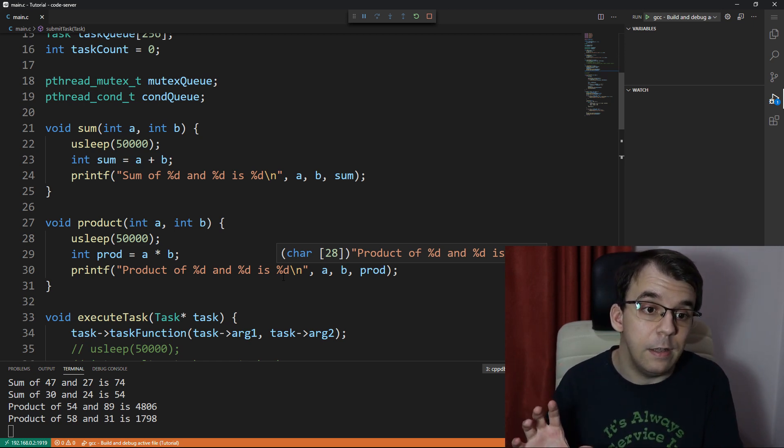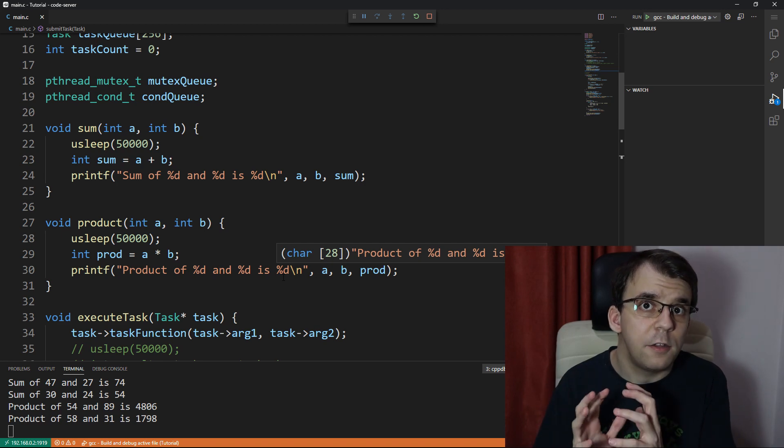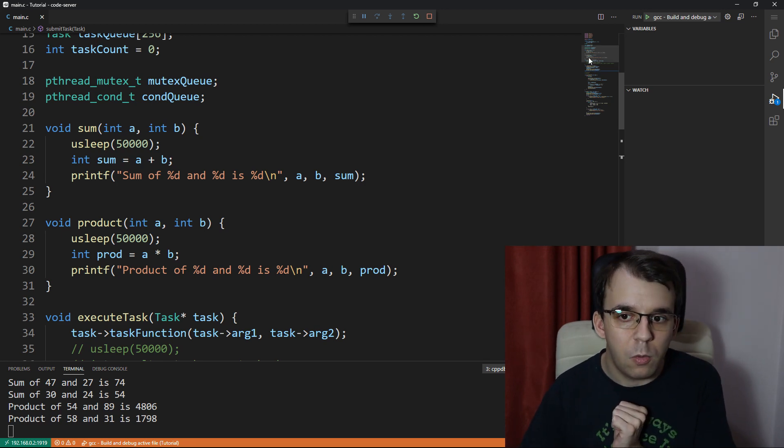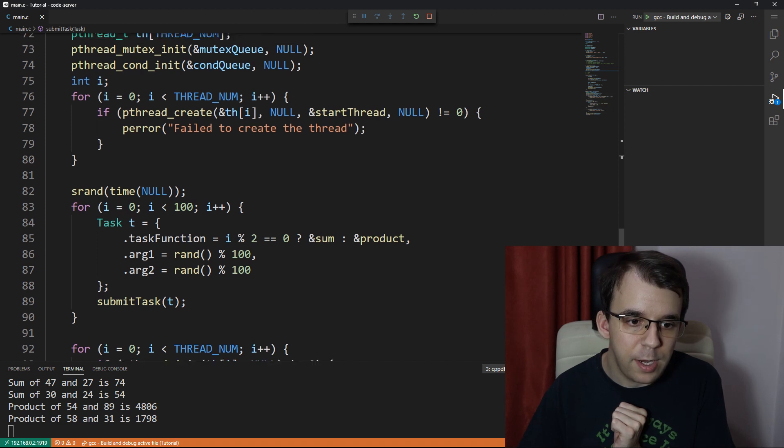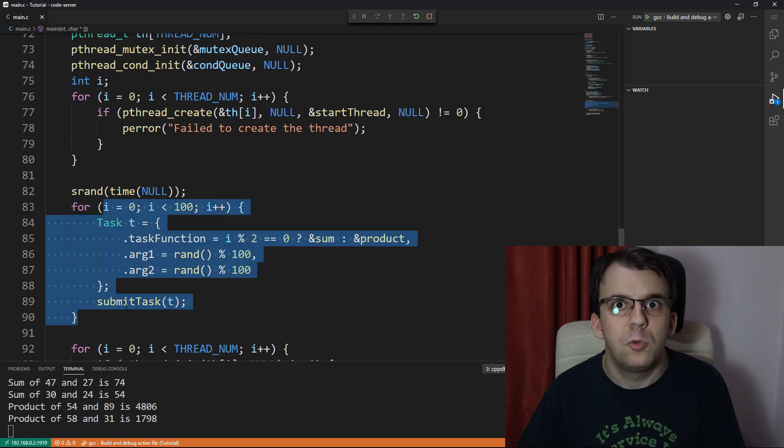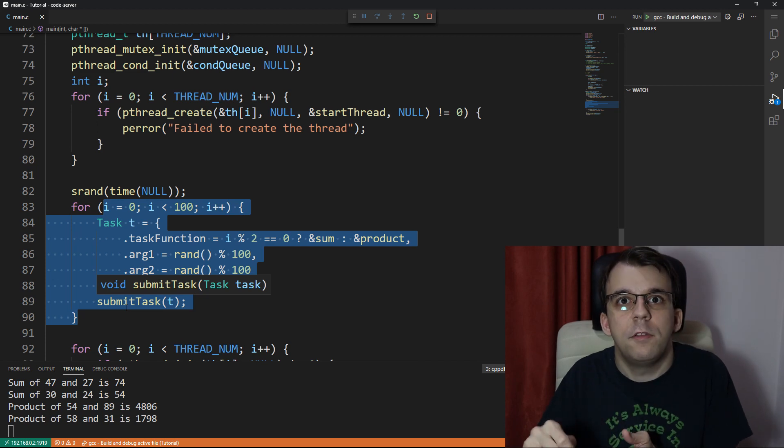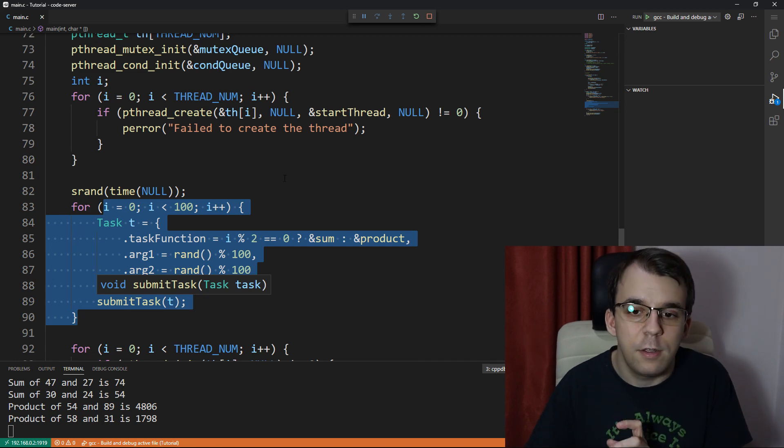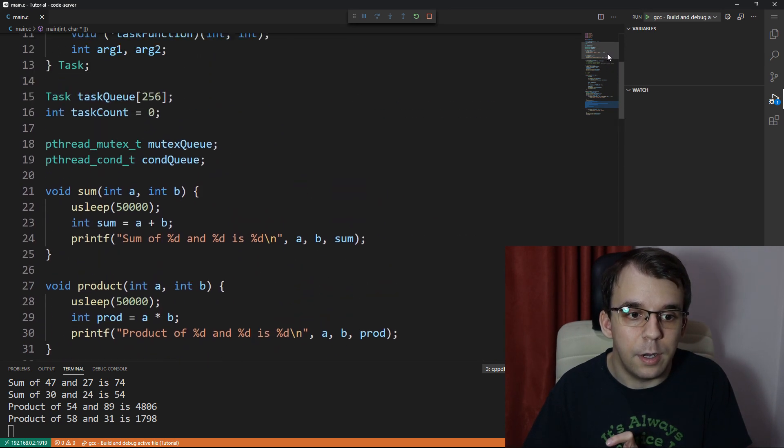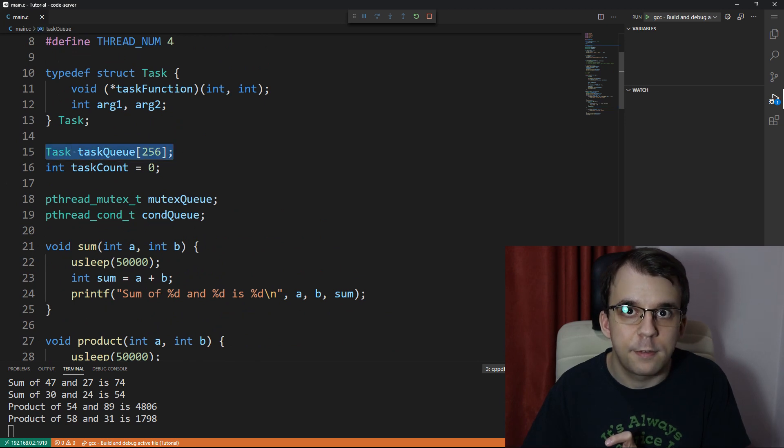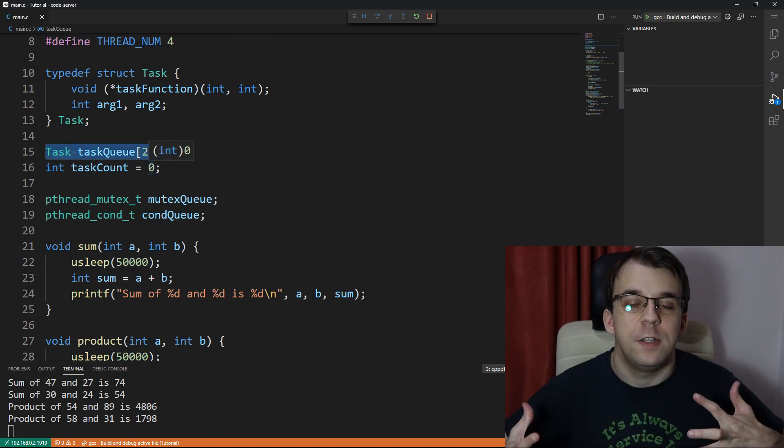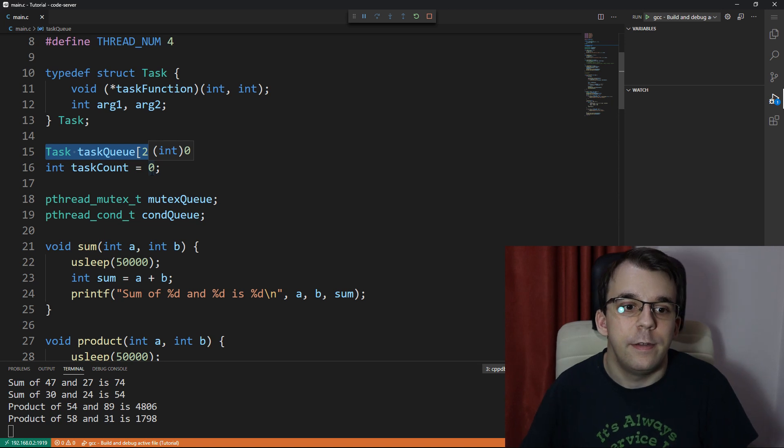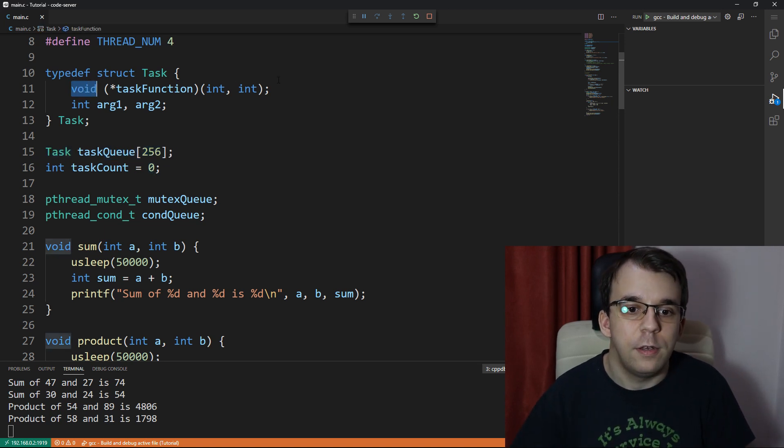One interesting homework I want you guys to try to implement is to have the tasks actually return a result. What would be nice is in the main function to be able to get a result from each task. As a hint, you're probably going to need another queue or another array of tasks that have finished their execution, and probably this signature here is going to have to change.